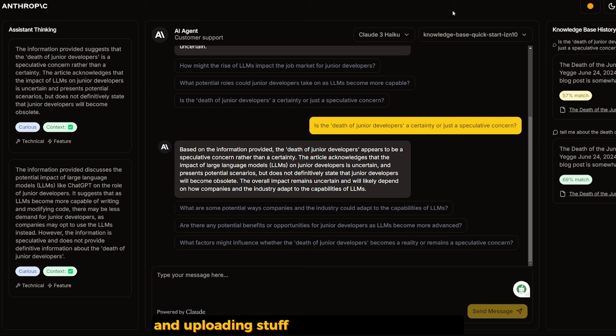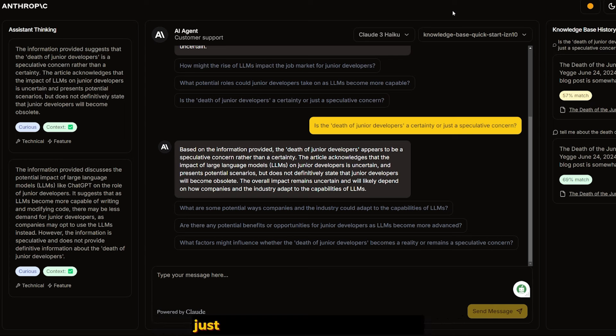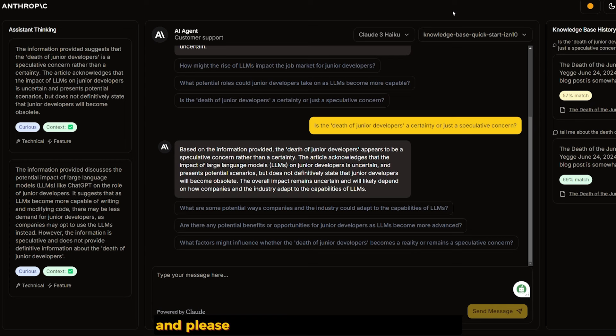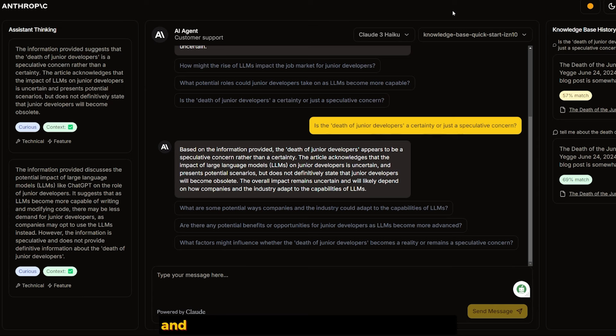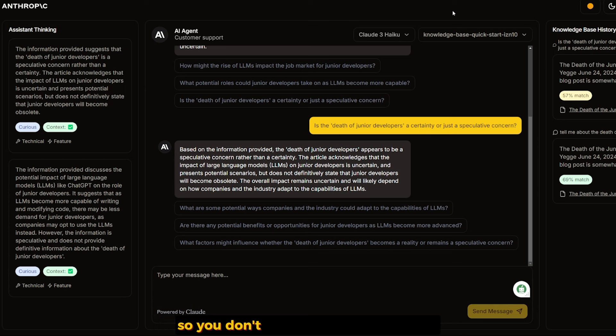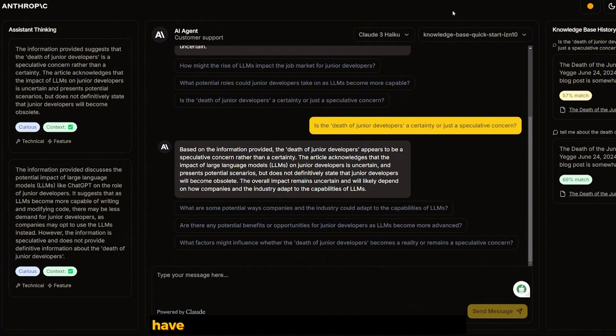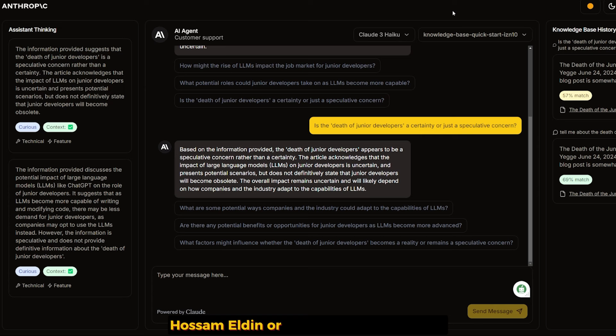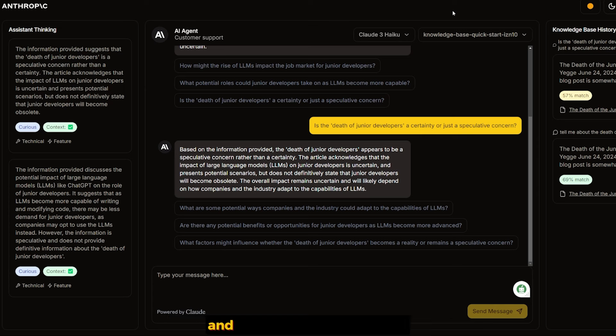If you want me to create a highly detailed video about this repo and how to set up the Amazon users, permissions, accessing the models, knowledge base step-by-step, and uploading stuff, just let me know in the comments. Please don't forget to like and subscribe. See you in the next video.